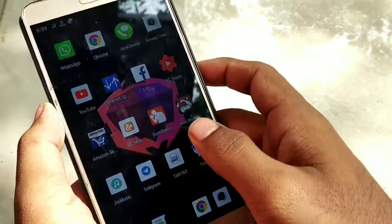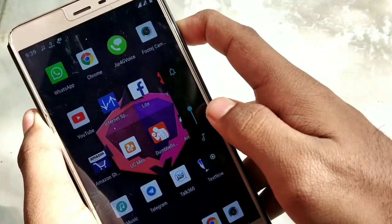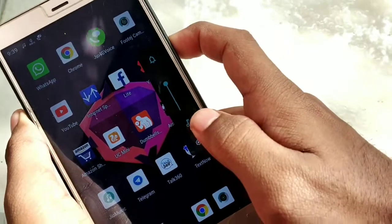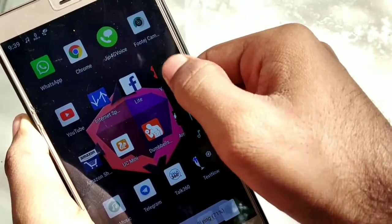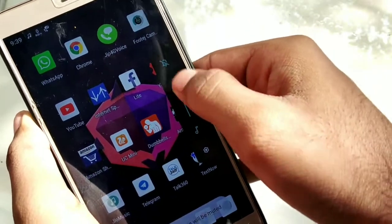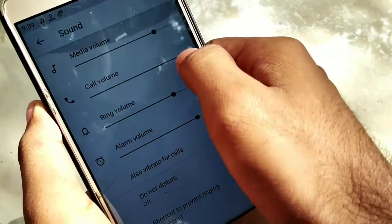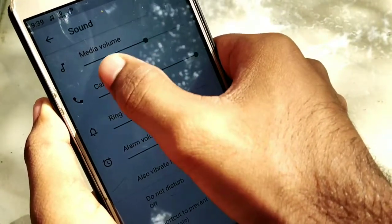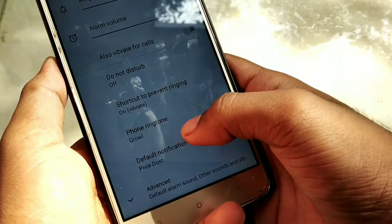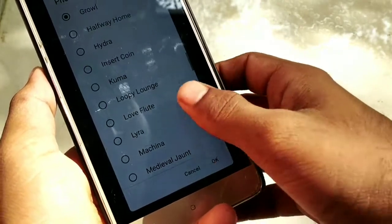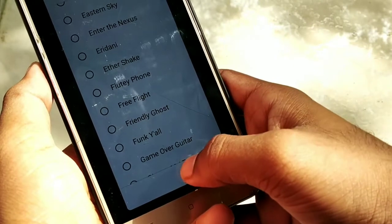There is a directory and other options available here. We can check the pictures in the volume controller. There is volume control, vibration mode, and silent mode in the settings. We can adjust the ringtones and notification settings, which look very good.